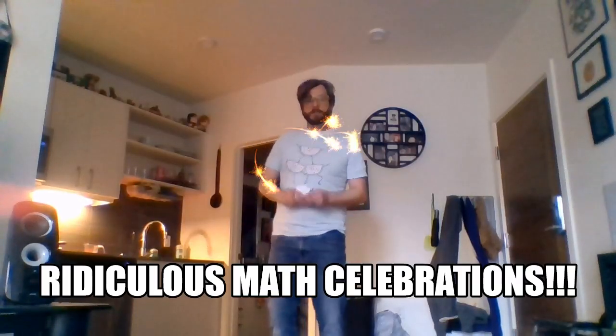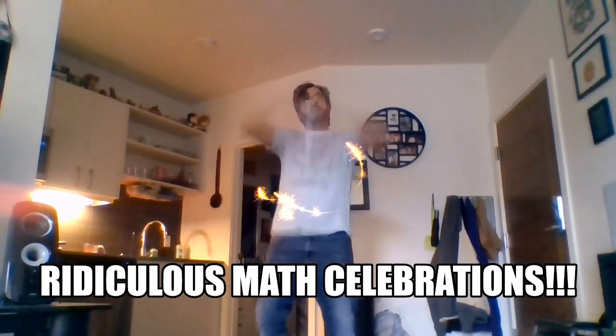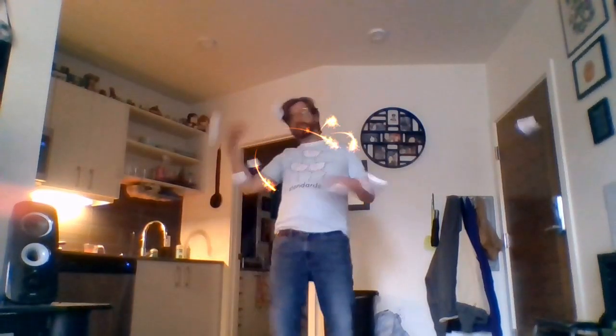Inject some life back into your tired teeth routine by knowing that when you're all done brushing you'll get to celebrate your accomplishment with a RIDICULOUS MATH CELEBRATION!